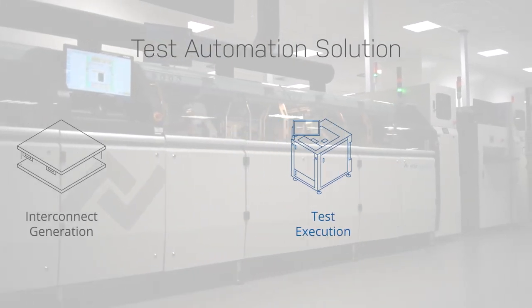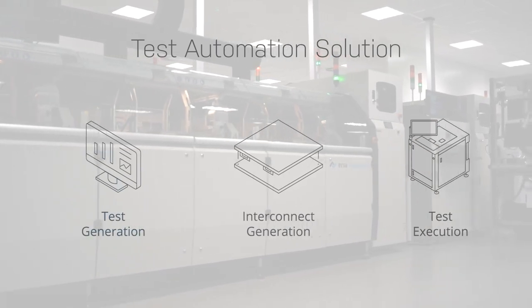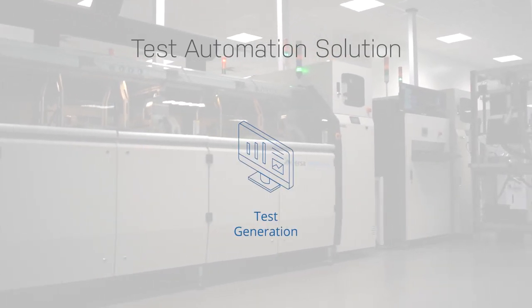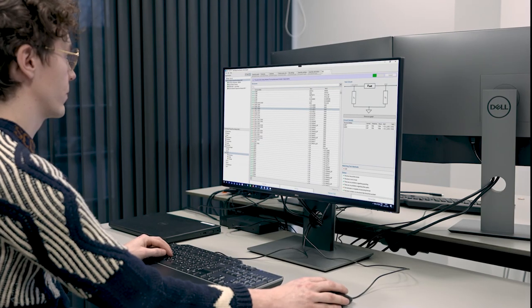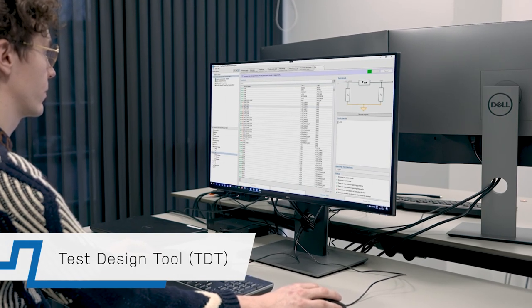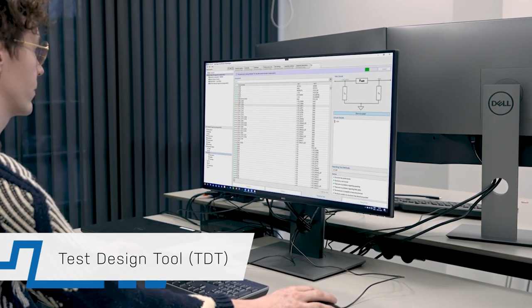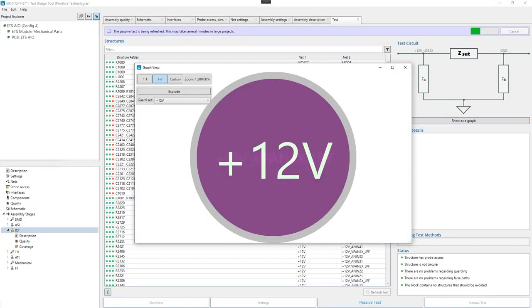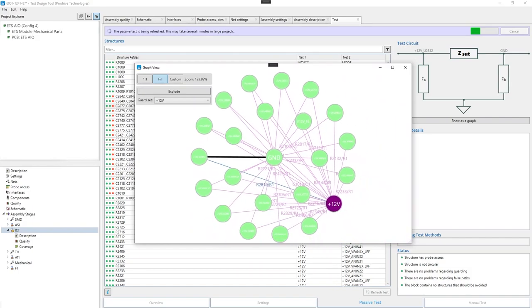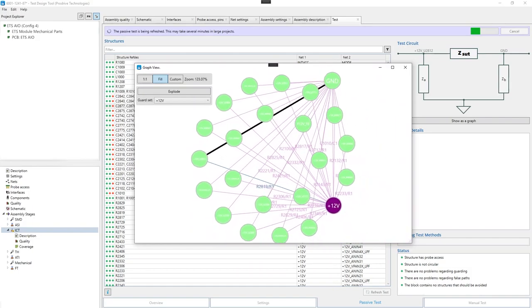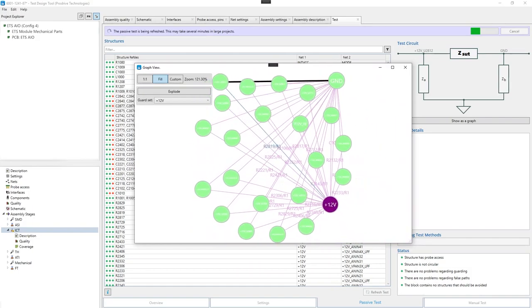Now that we've seen the machine, let's investigate what it takes to create a production test. Tests are created using our test design tool. This tool imports the product designs and performs a range of schematic and PCB analysis techniques to generate a list of tests.